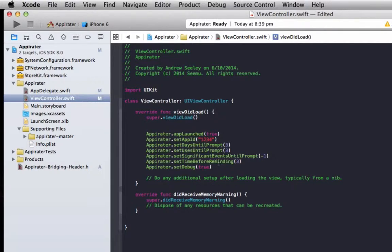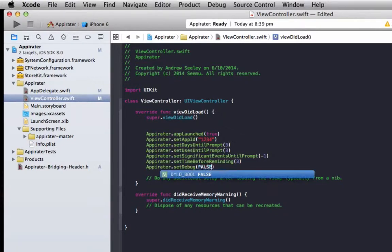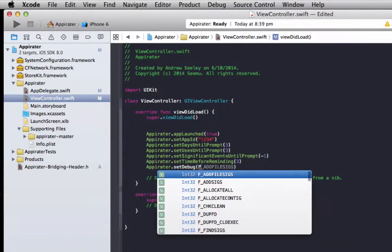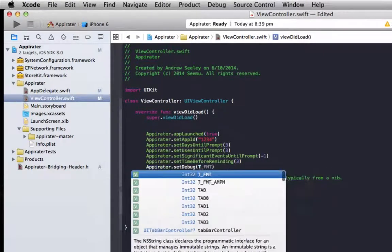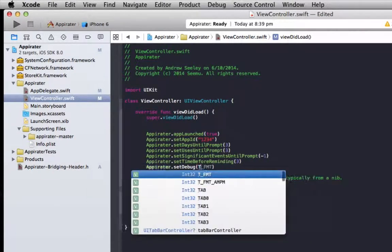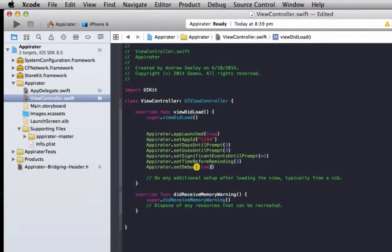The time before reminding is when the user asks to remind me later that's how many days it will wait, and set debug will usually leave that to false when our application is live, but when you're testing it you can set it to true and what that does is it pops up and asks you to rate the app every time so you can just make sure that works.